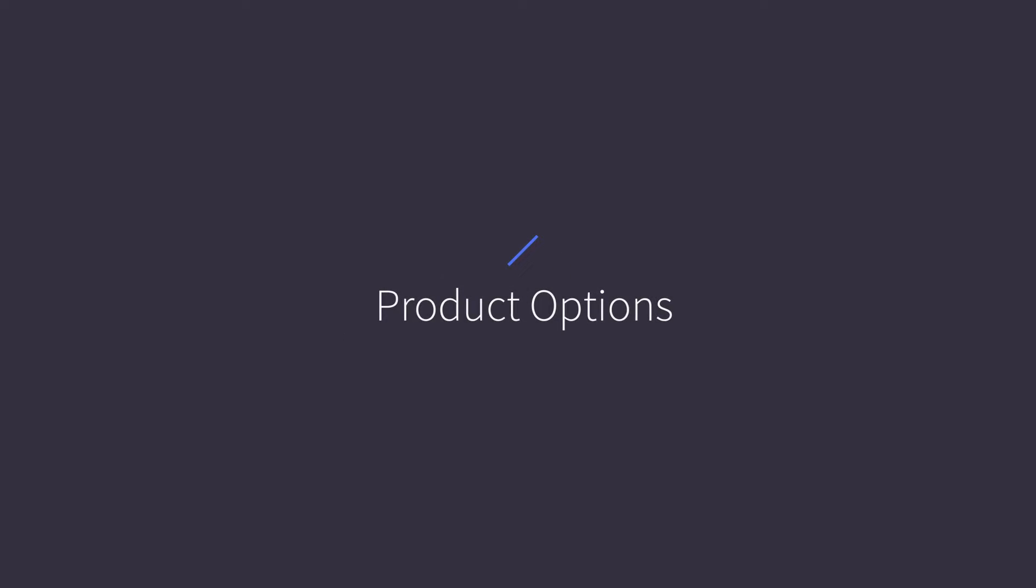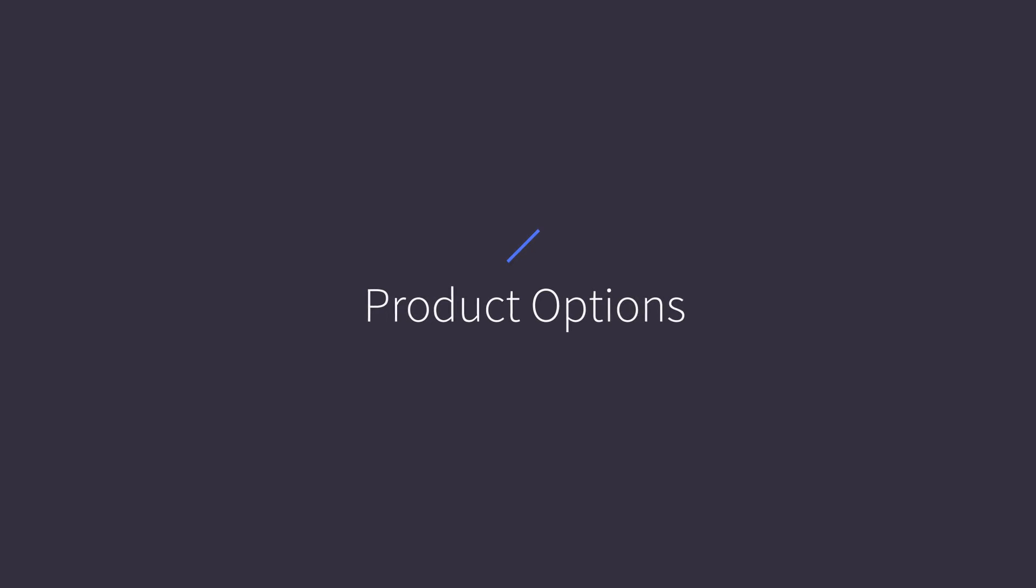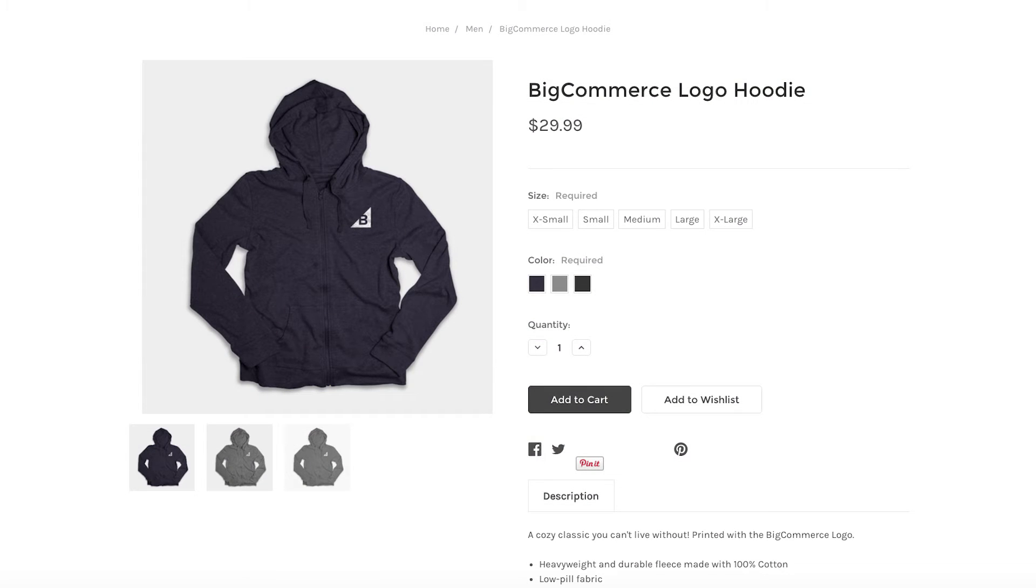In this video, you will learn how to create product options like size and color, how to create option sets, and apply them to products.